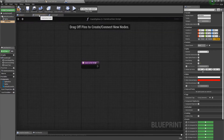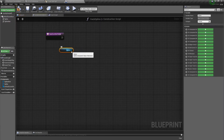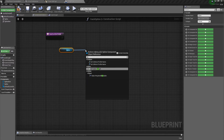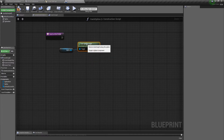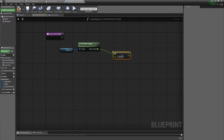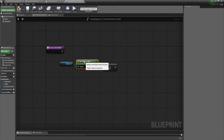We're going to go into the construction script and get our old spline, get the length of it, and divide it by a given length — that will tell us how many spline points we need. We'll take the spline, get the spline length, do a float divided by float, and divide by 100. So every 100 units we will create a new spline point for our new spline.